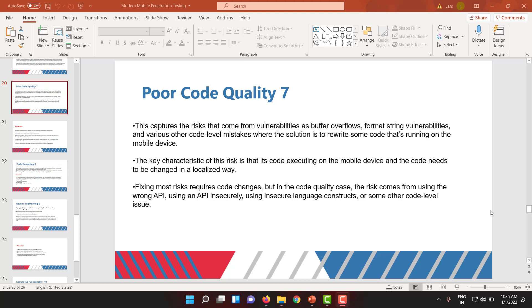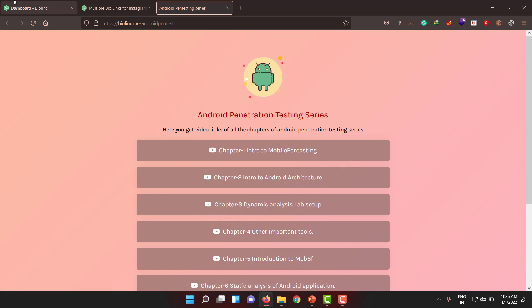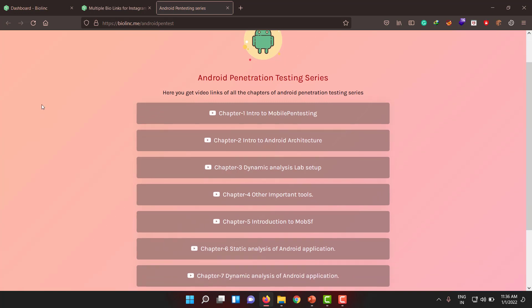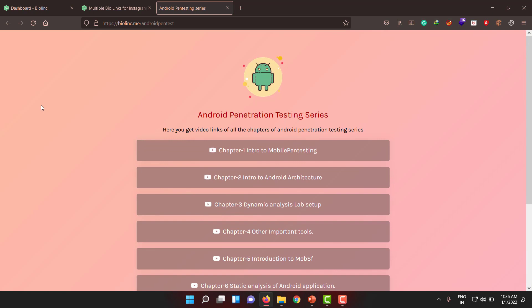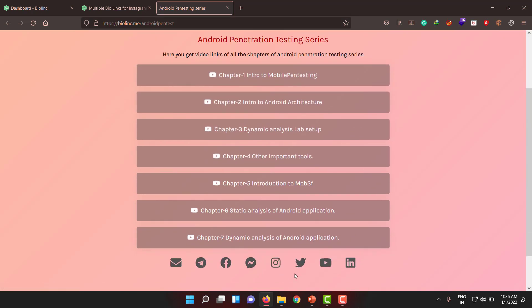Before going into how to prevent this kind of vulnerability, I want you to look at this page which gives you all the Android testing series links one by one. This is a biolink.me page for Android which gives all the links in a single click. If you don't want to document these YouTube videos, you can bookmark this webpage or put it in your notes. You can see all the chapters — while I'm doing this video chapter 7 is live, but when you see this video chapters 8, 9, 10, 11, 12 will also be available.